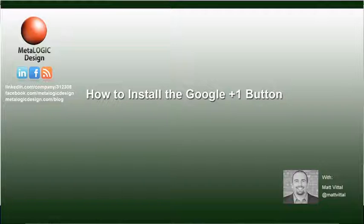Google has been trying to bring social and search together for quite some time now and it looks like Plus One is going to be the tool that helps Google achieve that goal.